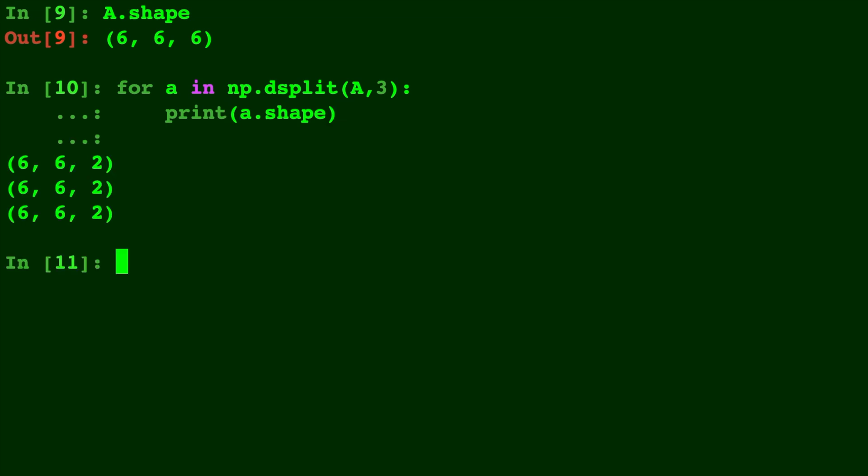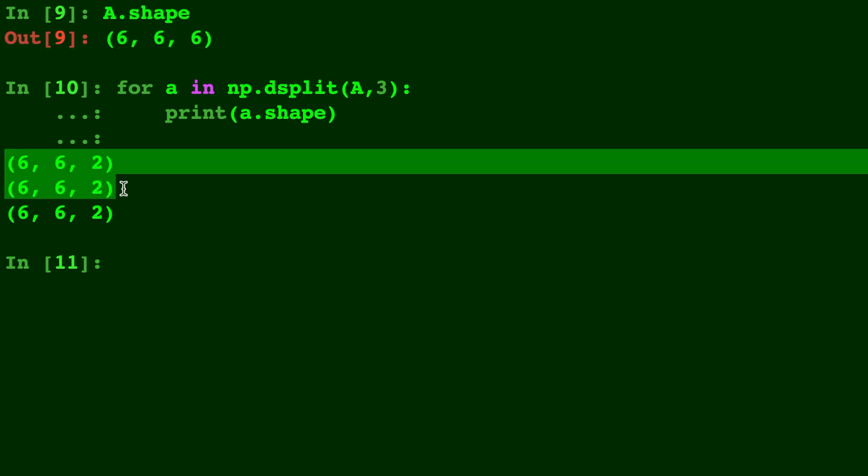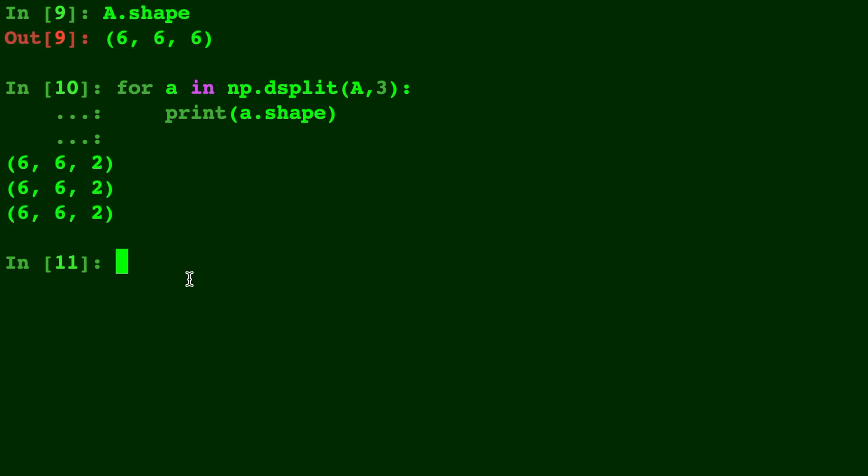As you can see, it split on the last dimension. And we have 3 different arrays now coming from A, each 6 by 6 with a depth of 2.